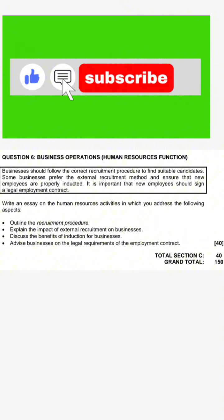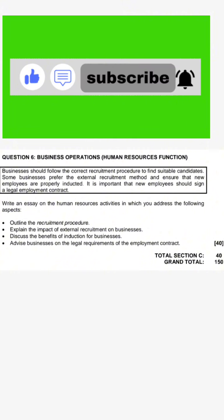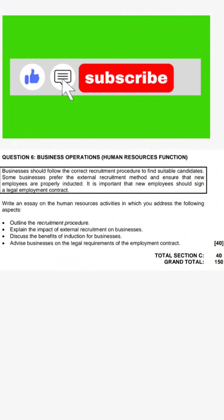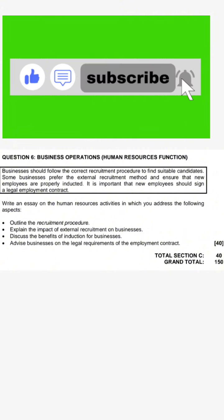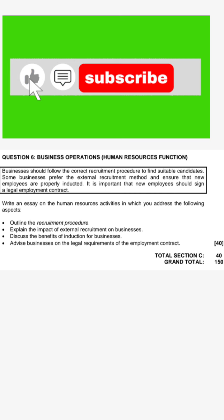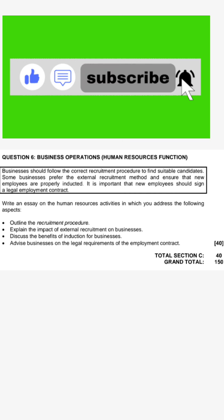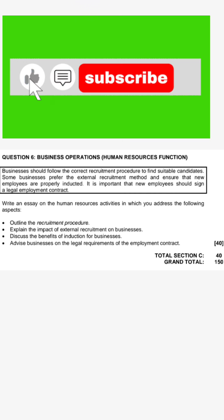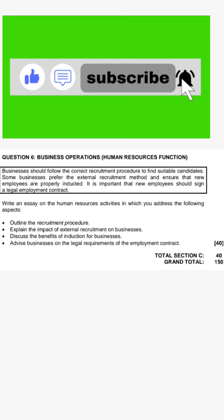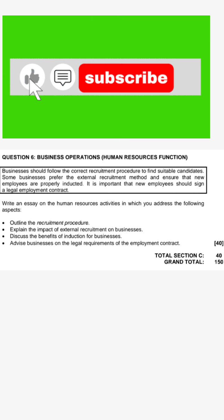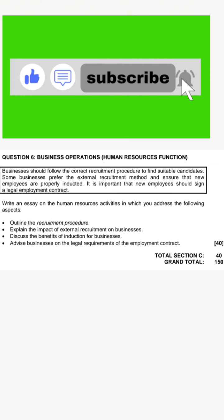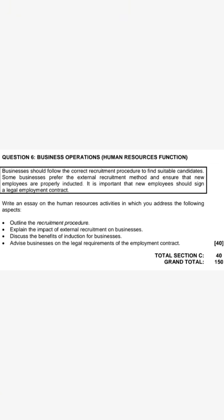There are a lot of mistakes that candidates make when it comes to writing the introduction and the conclusion. But today I will make sure that when this video ends, you know how to write the introduction and how to write the conclusion. We are given a scenario that we have to read, and then after reading it, we go on to answer the questions.